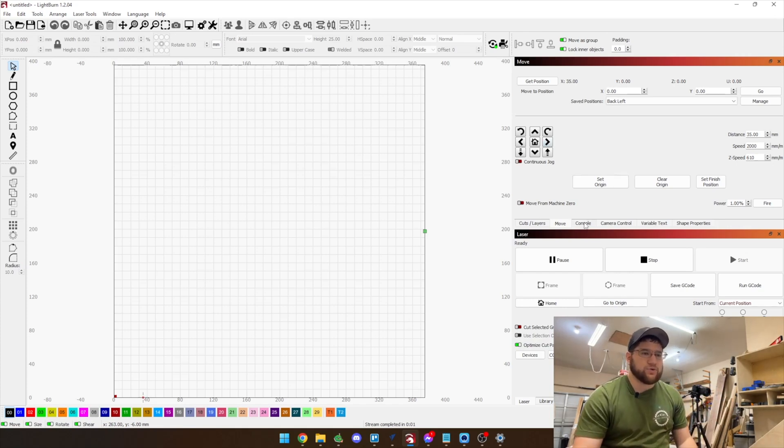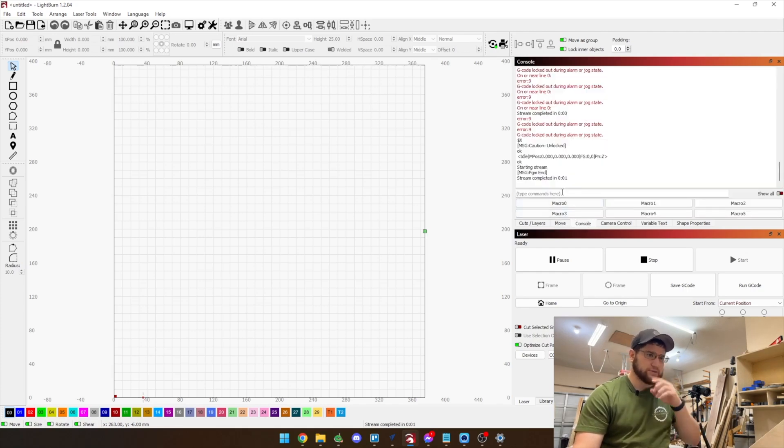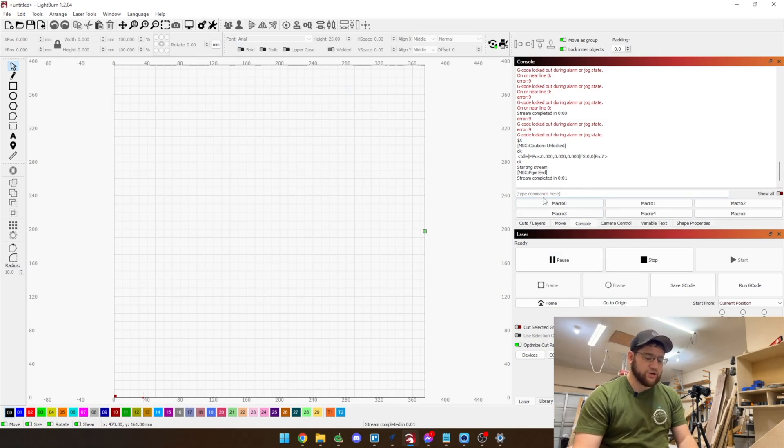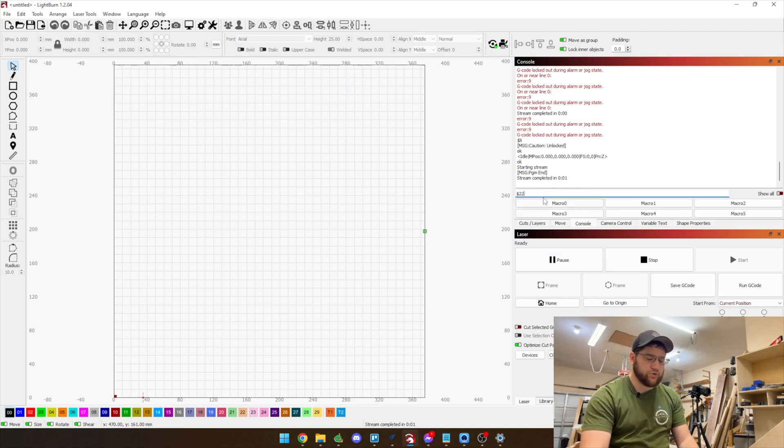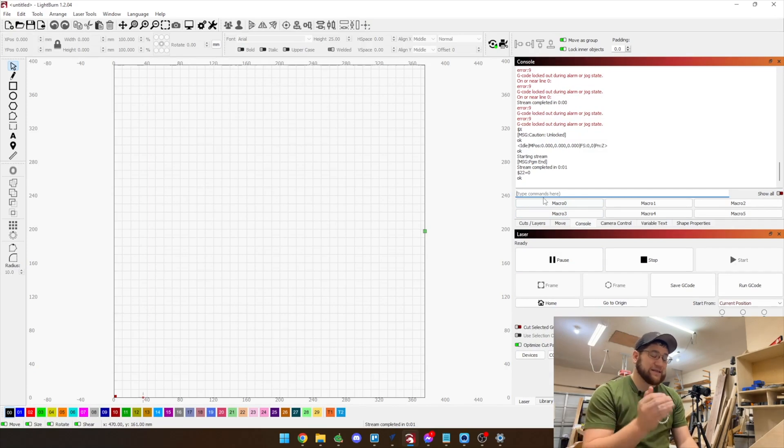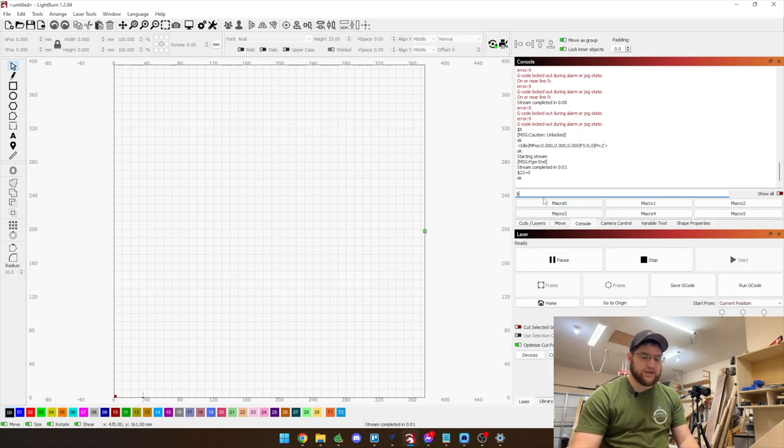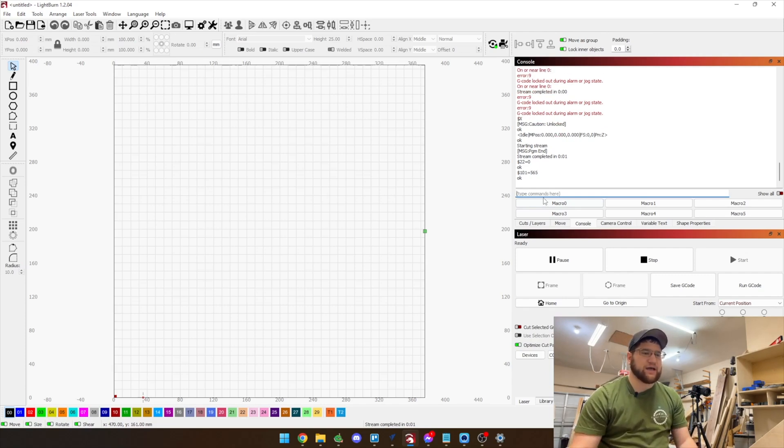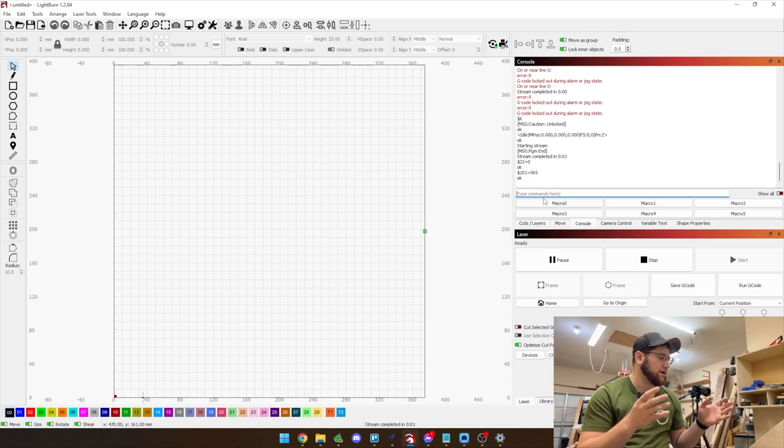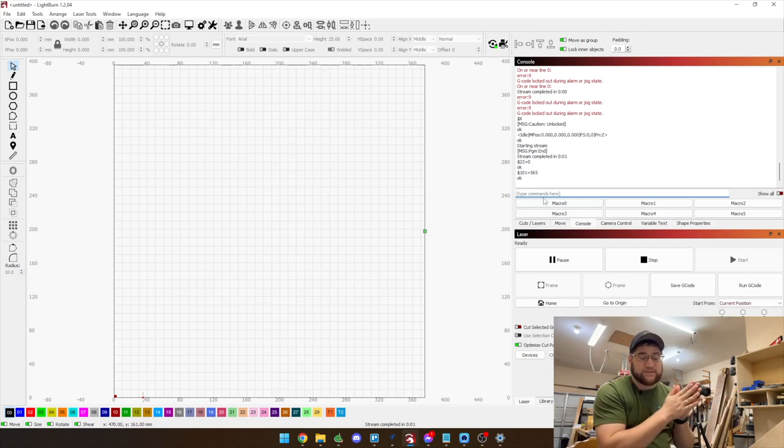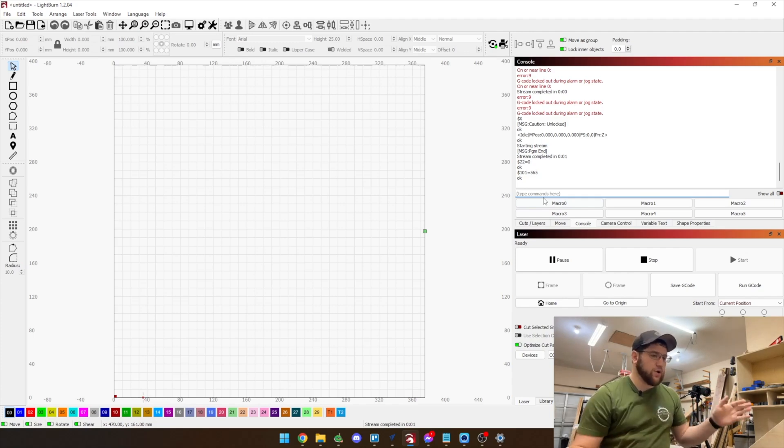Like I said, the y-axis does not move, it locks it with this new firmware that we have flashed and now what we need to do is go over to the console. Here in the console we are going to run two commands and those commands are going to be dollar sign 22 equals zero. That actually disables the homing command so it's not going to try to keep homing and then it's going to be dollar sign 101 equals 565. Now what that does is that just changed the seeking rate of the y-axis and the y-axis is currently controlling the rotary.